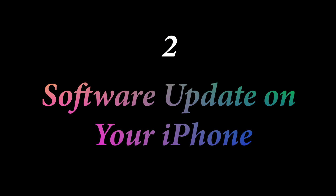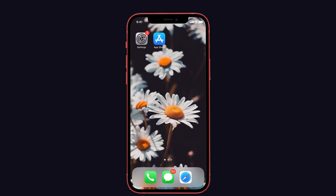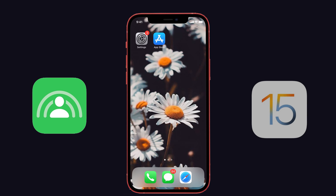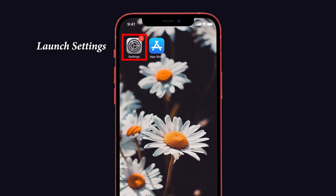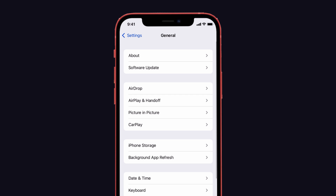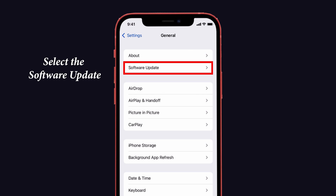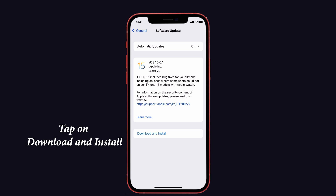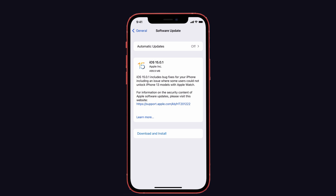The next solution is a software update. Install the most latest version of iOS on your device, because SharePlay will only work on iOS 15, so keep your device updated. To do that, launch Settings on your iPhone and select General. Then select the Software Update option. Check if there is any update available, then tap on Download and Install. That's it.